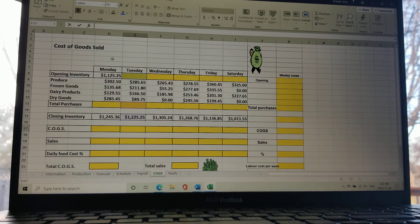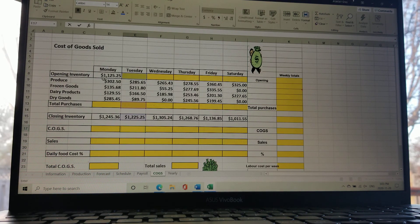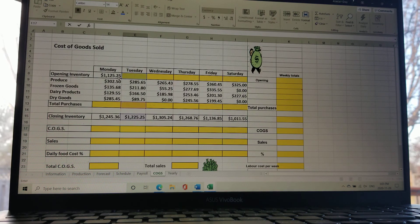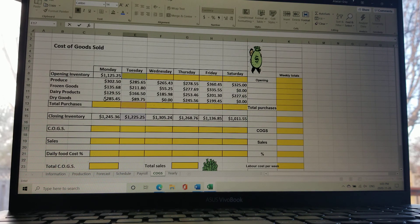We start with column D because you can copy and paste some of the formulas you're going to write there. At the top we have the opening inventory, which is what you've actually counted before you start work on Monday morning. Underneath that you have all the total invoices, which are inputted manually depending on all the product that you get in on Monday.